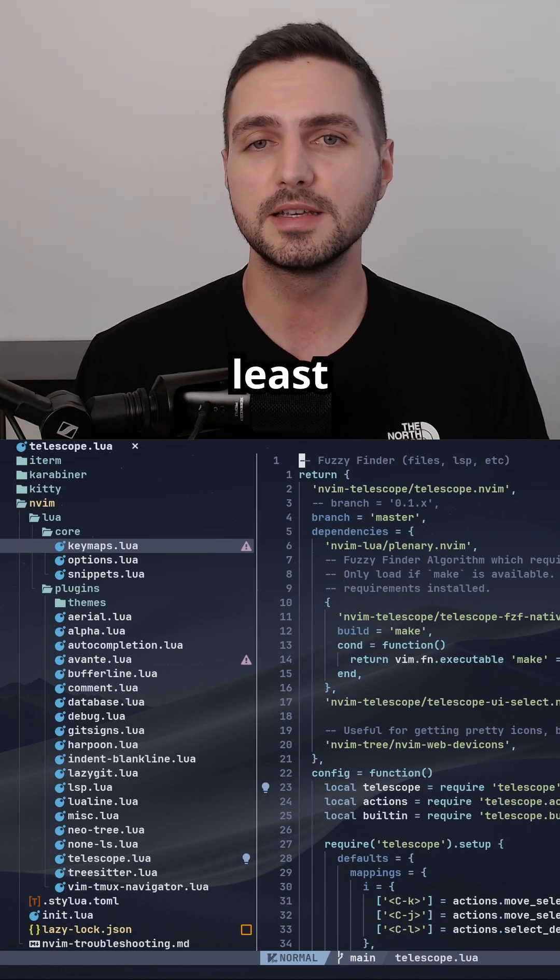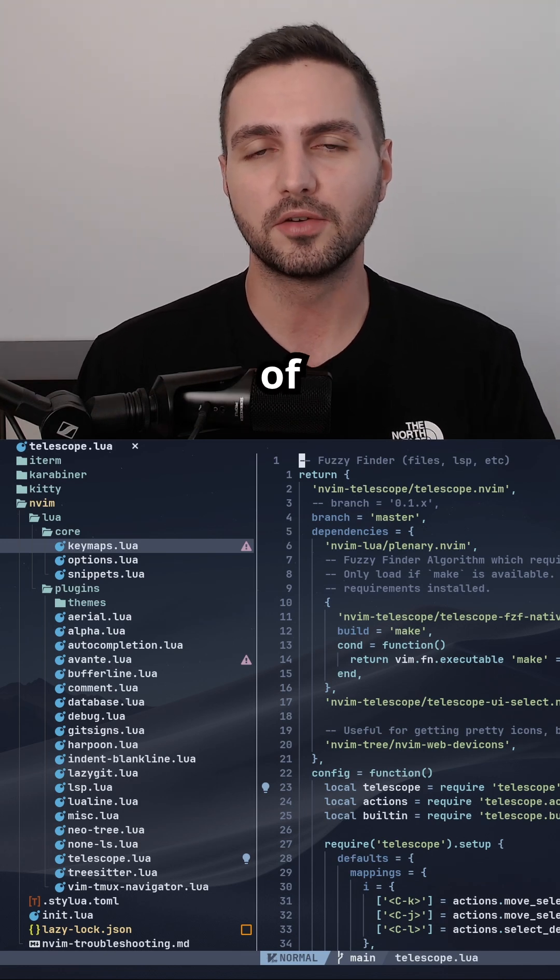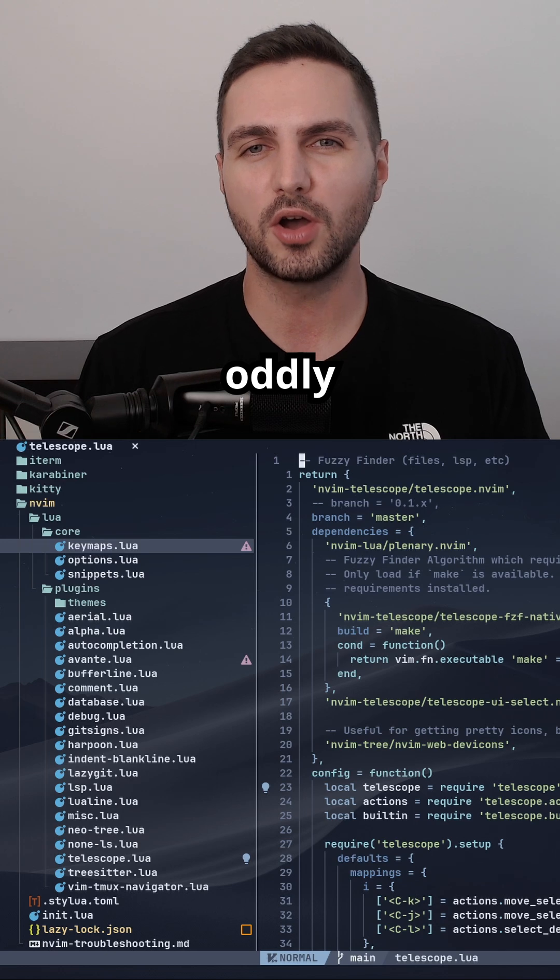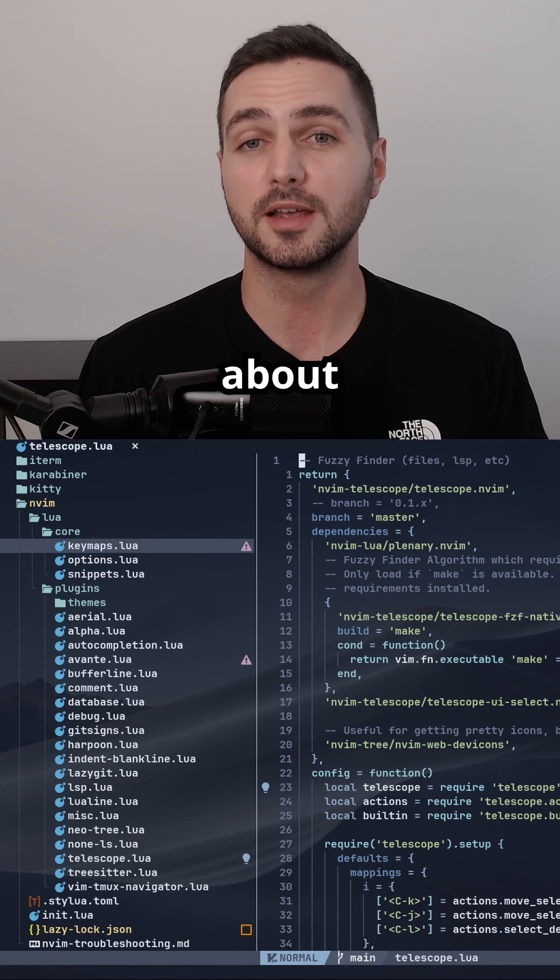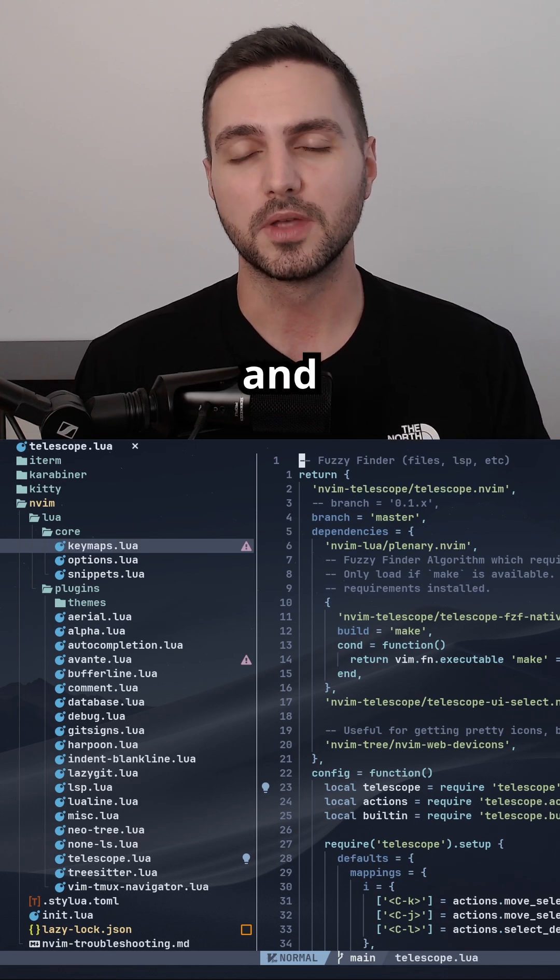I don't know about you, but at least for me, part of the initial appeal of Vim was that there's something oddly satisfying about its 90s era aesthetic.